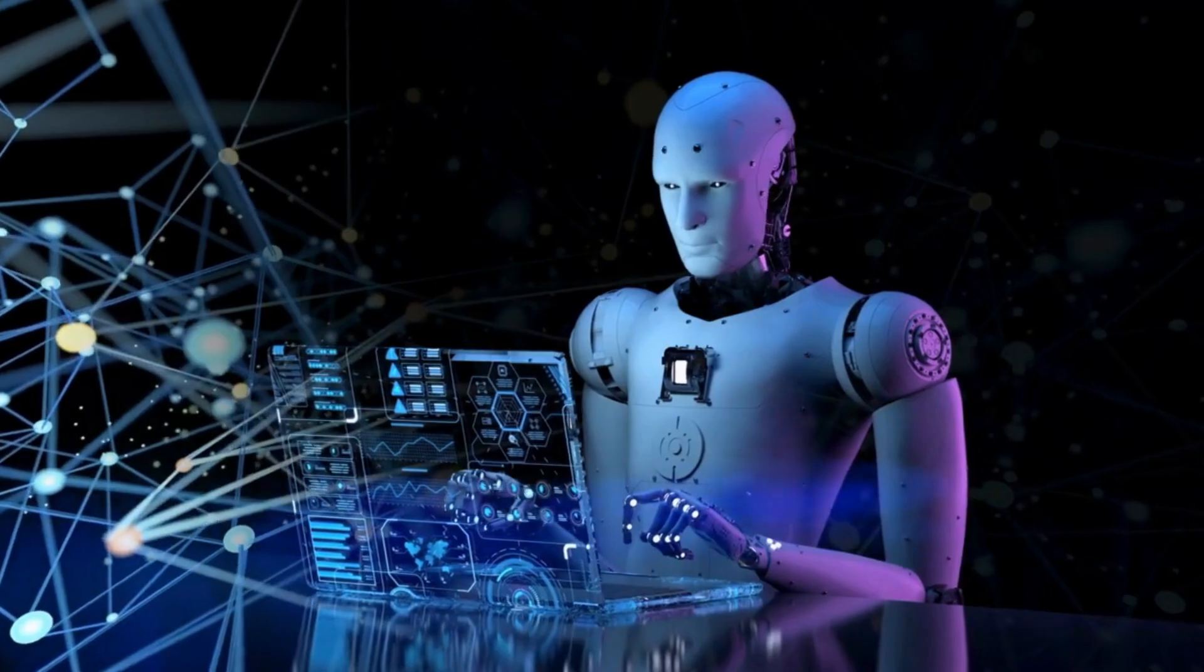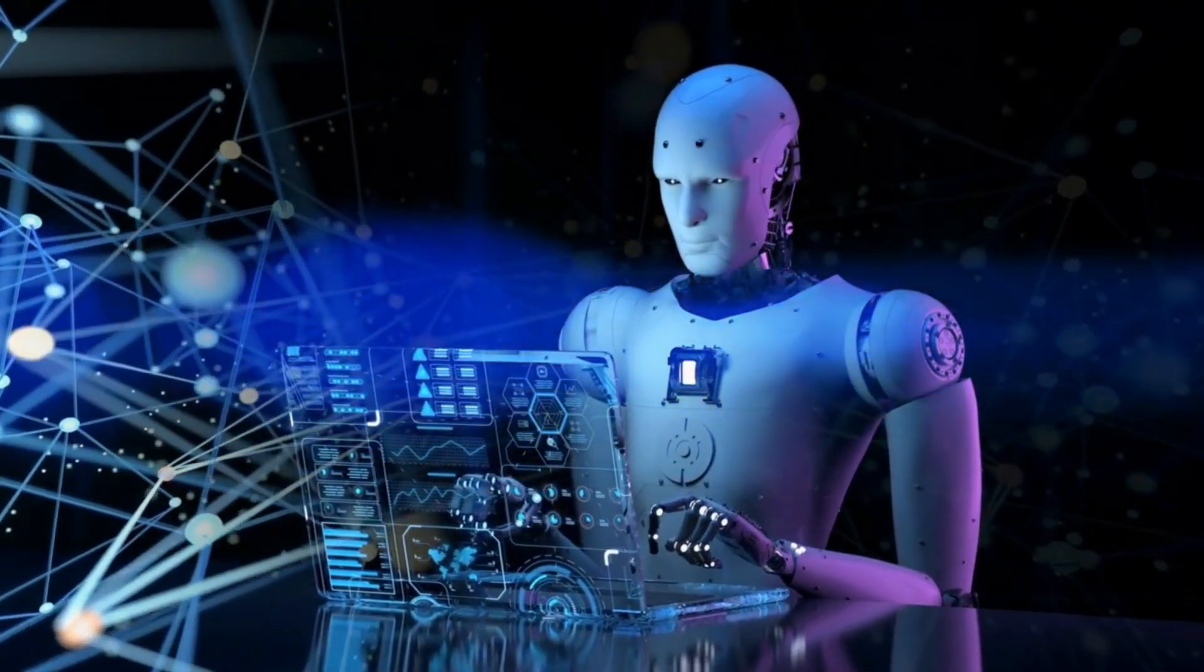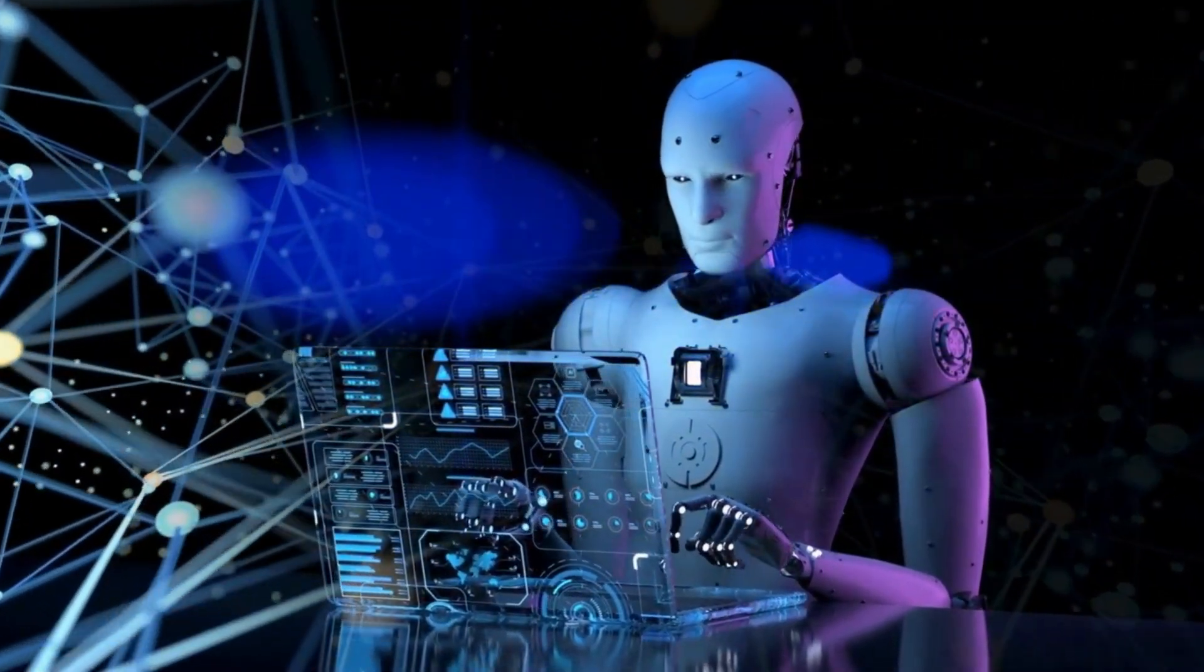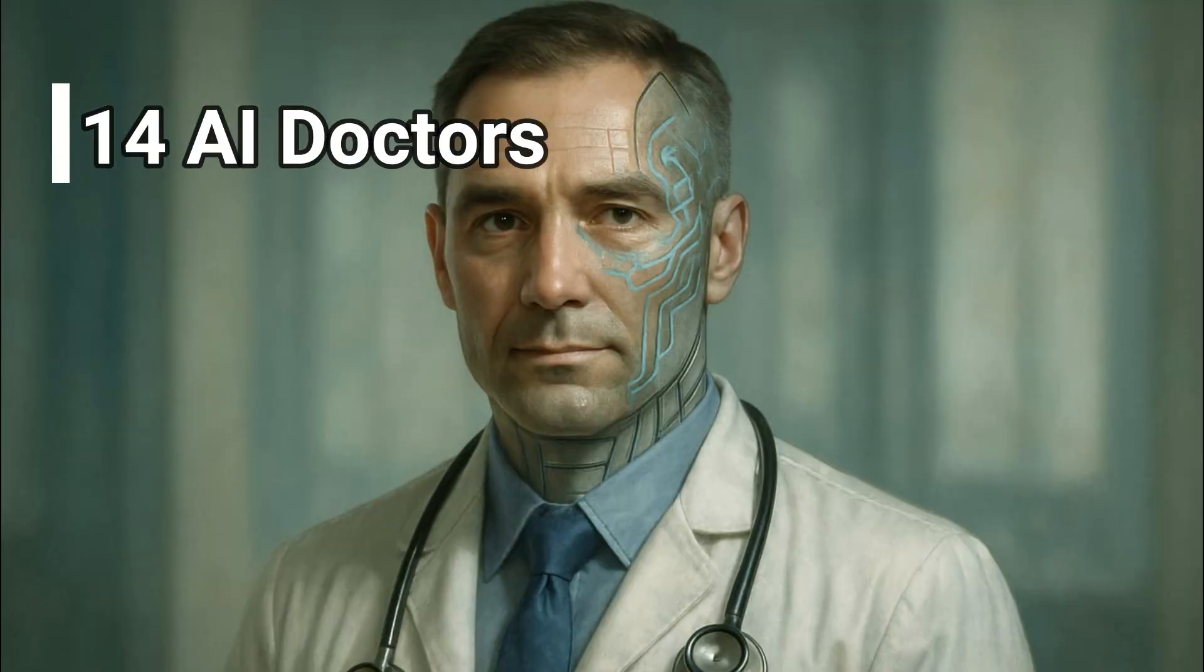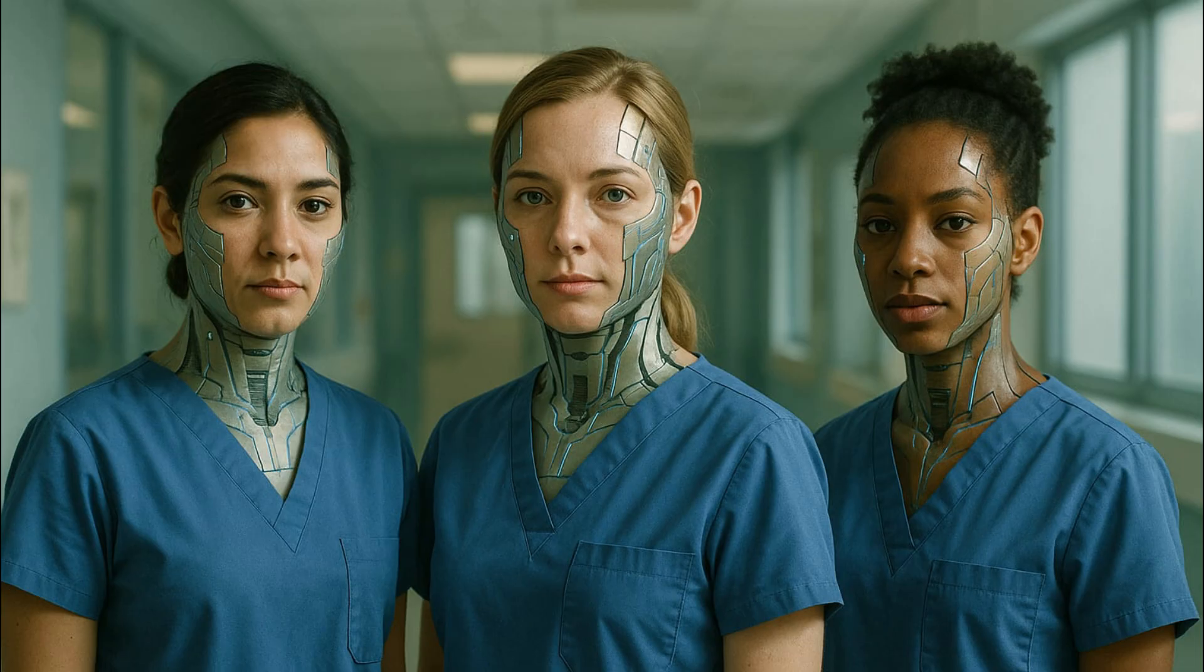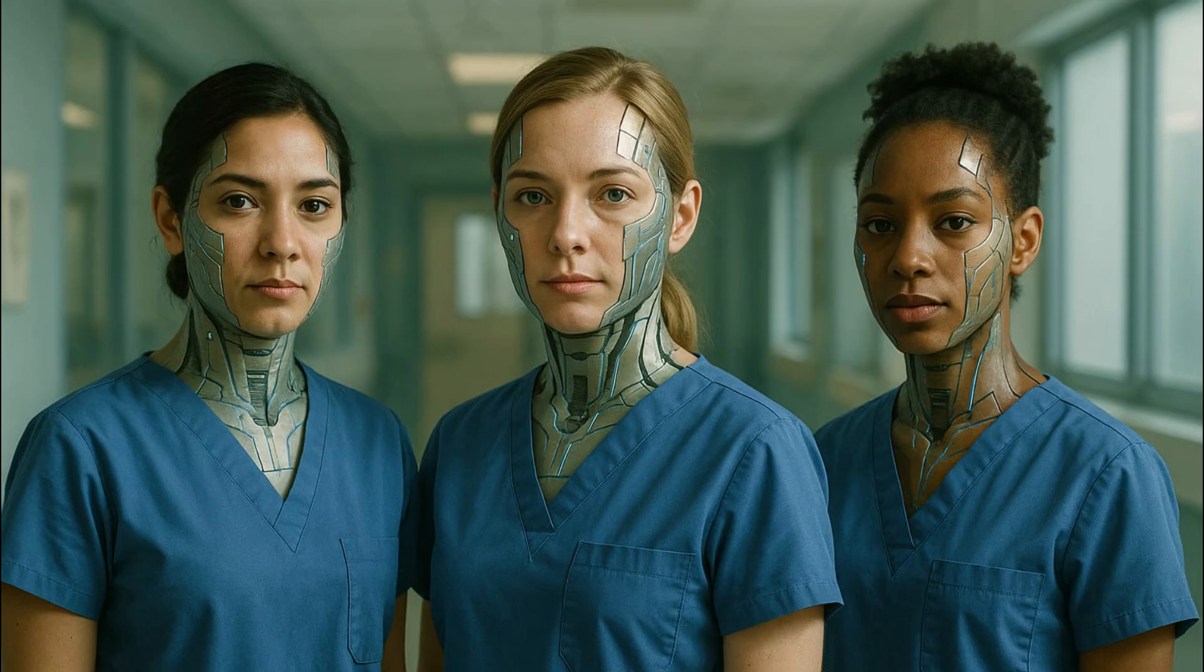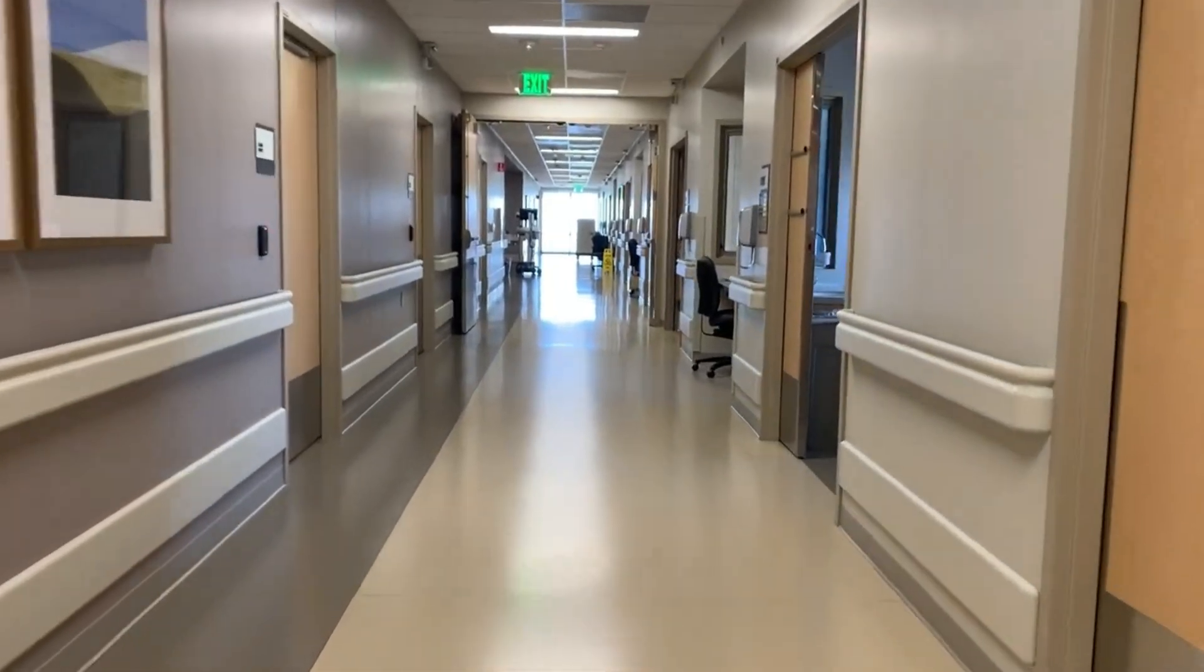A virtual facility where artificial intelligence takes the lead in diagnosing and treating patients. The Agent Hospital features 14 AI doctors and 4 AI nurses that can diagnose, treat, and manage up to 3,000 patients per day, without any human staff, inside the virtual hospital.